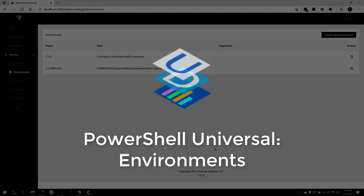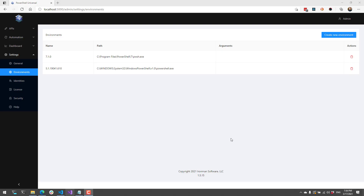In this video we're going to look at PowerShell Universal environments. An environment is a PowerShell configuration that you can use for various features inside PowerShell Universal. You can set environments for APIs, individual scripts and schedules for jobs, or individual dashboards.